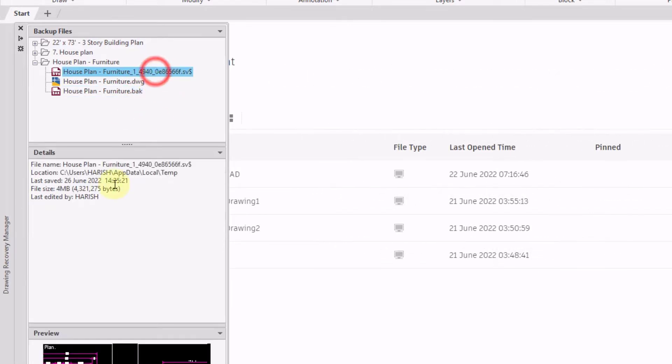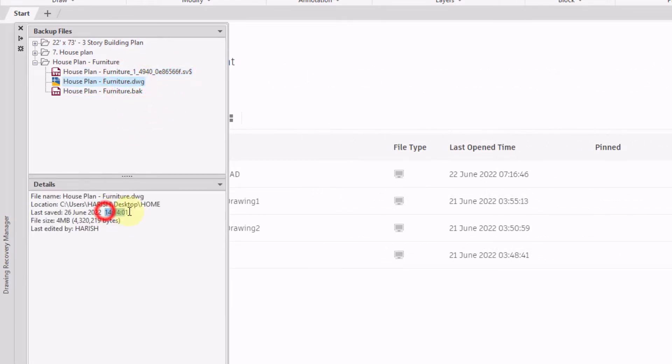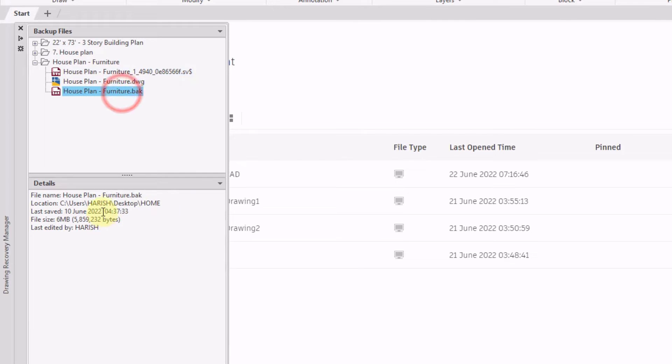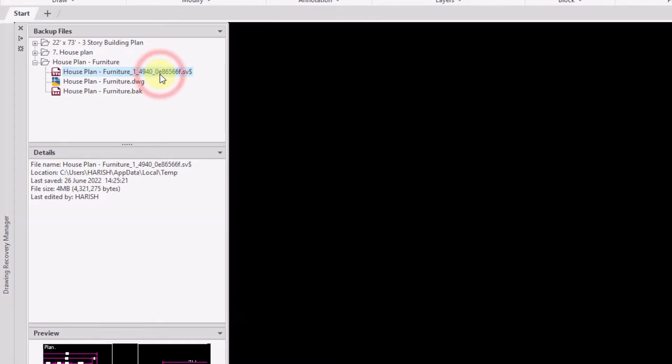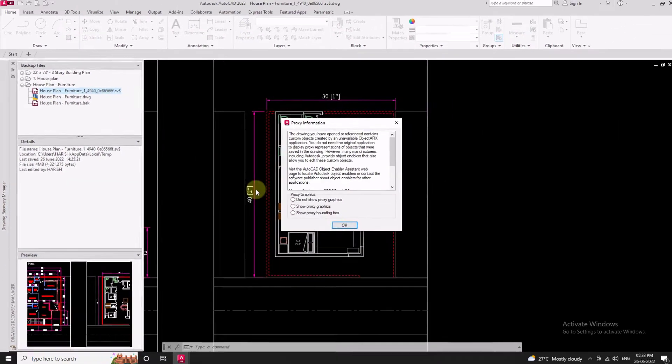Before opening the file, check its time of creation. This helps in maximum data recovery. Double-click on the last created files to open them.